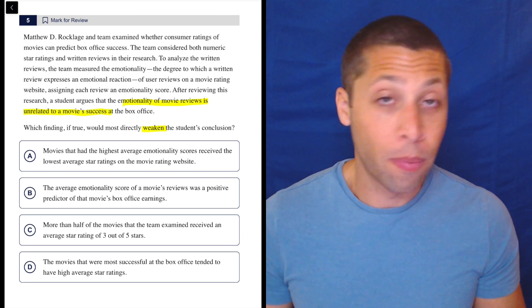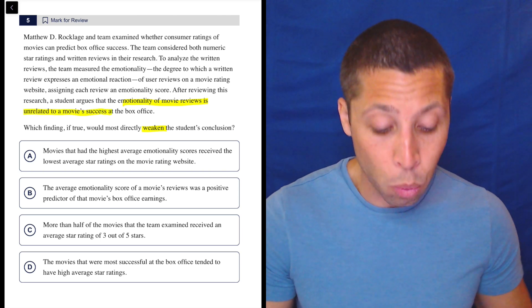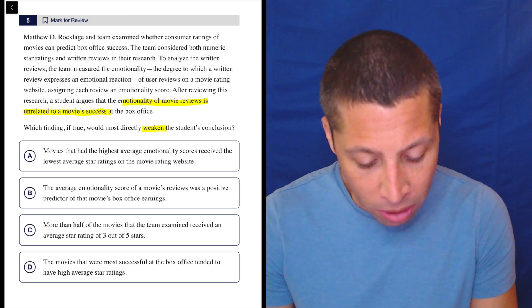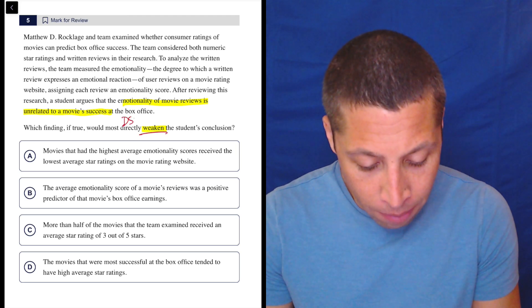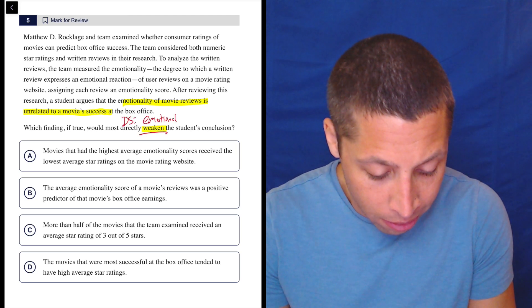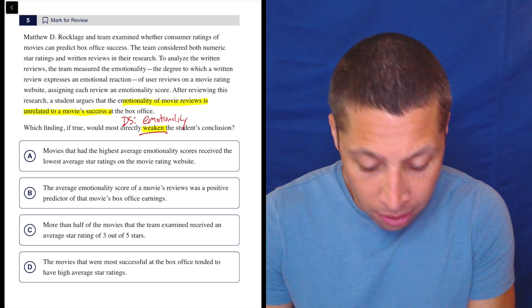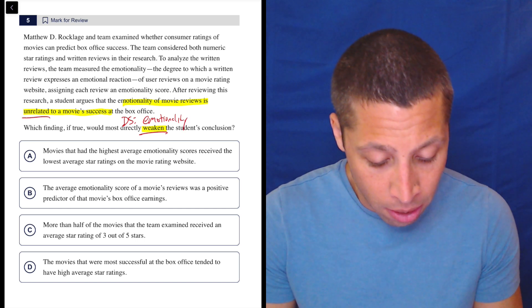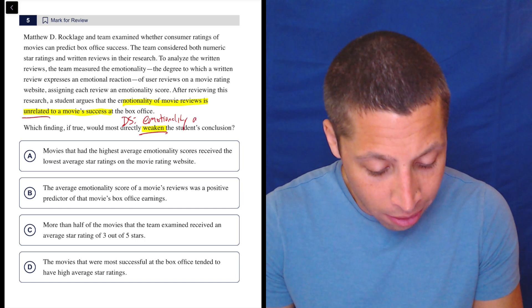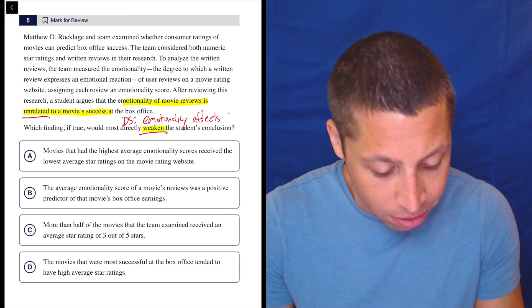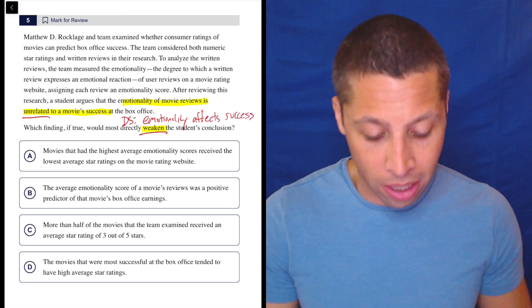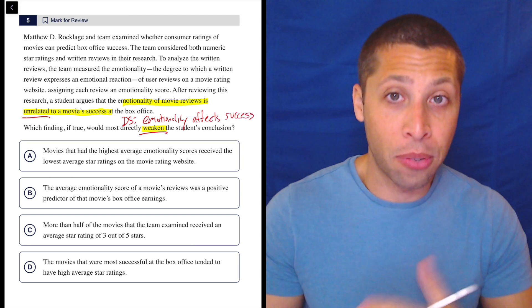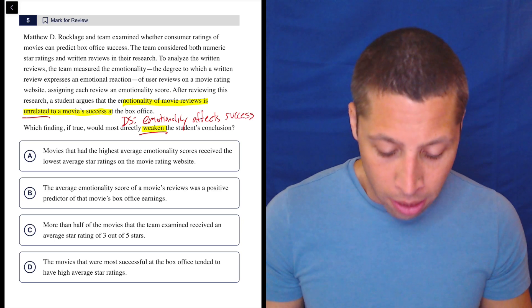a student argues that the emotionality of movie reviews is unrelated to movie success at the box office. So that's very clearly what we're trying to weaken. So how would we weaken that? What's my dumb summary for weakening that? It would be that emotionality, if it's unrelated to a movie success, well, we would say that it has an effect. Affects success, right? That's literally it. We're just reversing it. They say emotion doesn't matter. I'm saying emotion does matter.